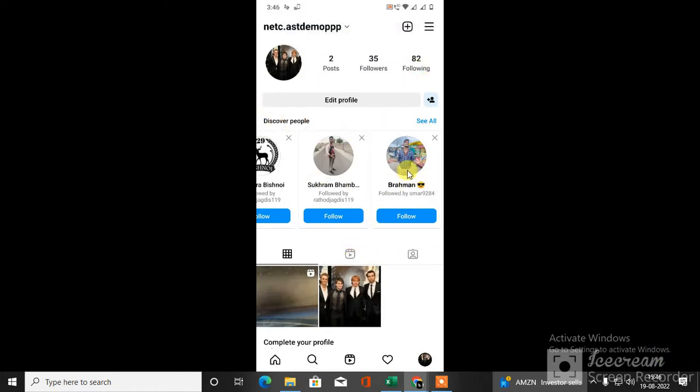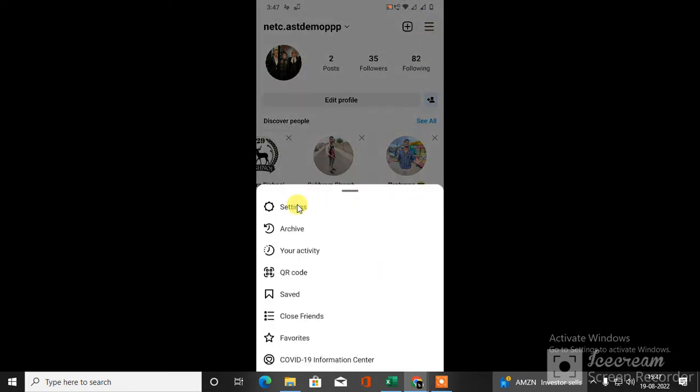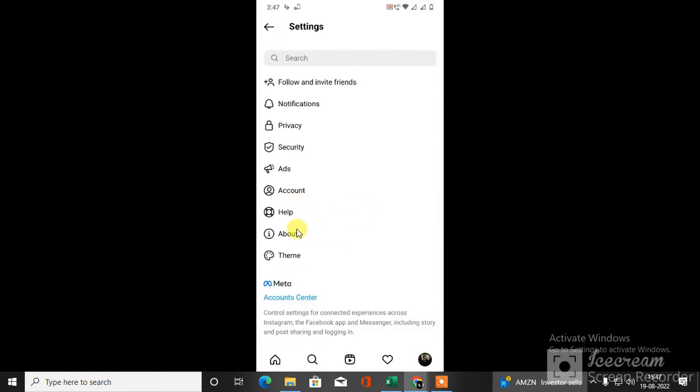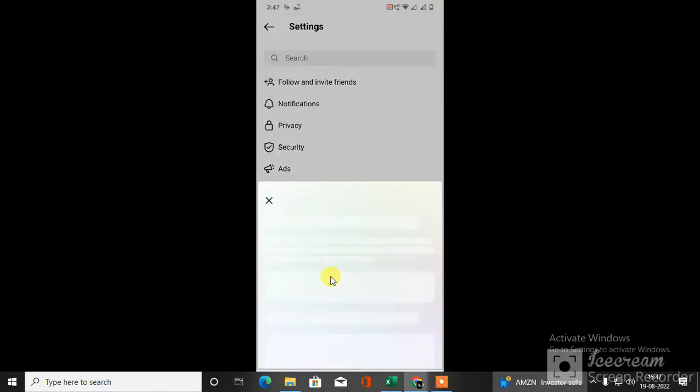First, you have to check whether you have a Facebook account connected with your Instagram or not. What you need to do is go to this three line option, go to settings. Under settings, you have to go to Meta Account Center. Just click on this link.